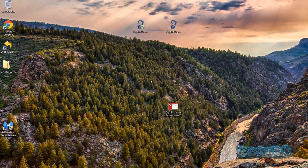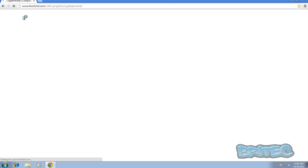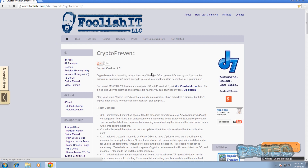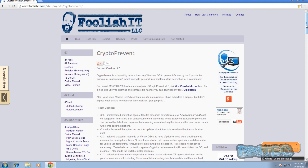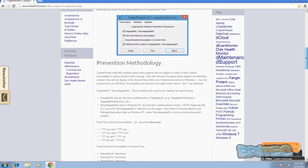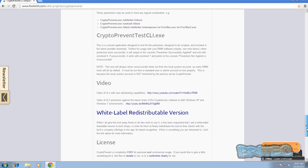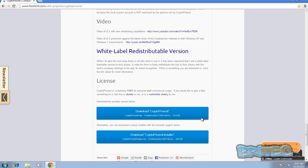That covers the recovery part. Now for prevention - you can prevent getting CryptoLocker with a free program called CryptoPrevent, made by NickShaw, who also makes D7 and other useful applications. His website is foolishit.com. The current version is 2.5 and he has made a video covering it in greater detail - I'll put a link in the video description. The program information explains how it prevents infections and all the relevant details.